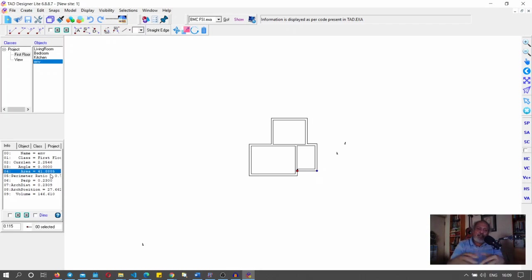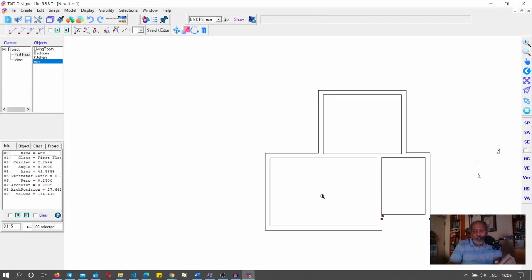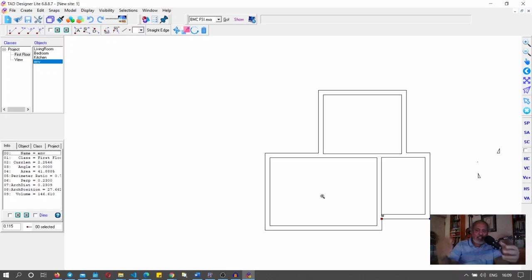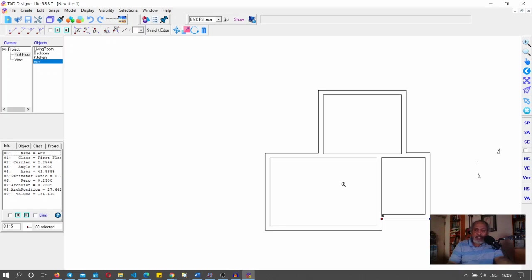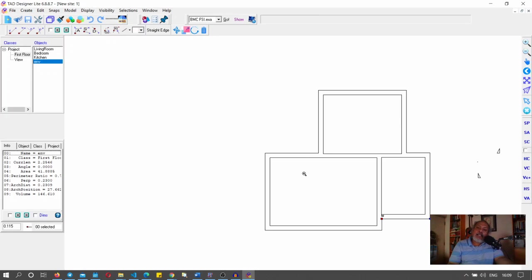Obviously this is an eyeballed design, but you can of course make it very accurate as you work on the project. It will become more and more detailed as you develop it — TAD doesn't restrict you to just eyeballing. You can be very precise if you want; I'll have another video showing that precision.